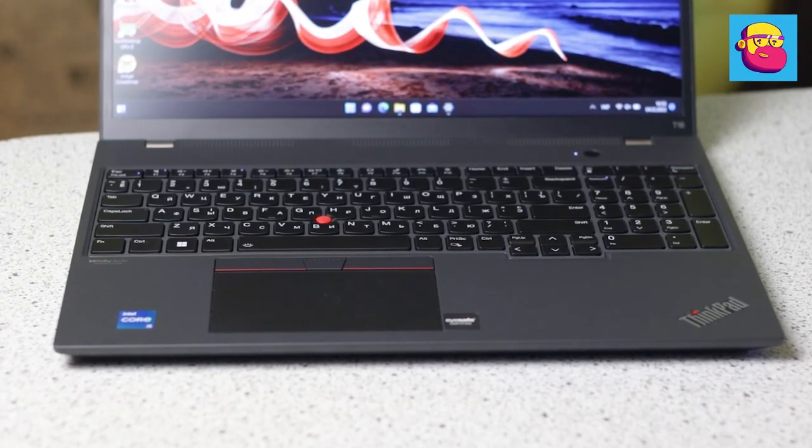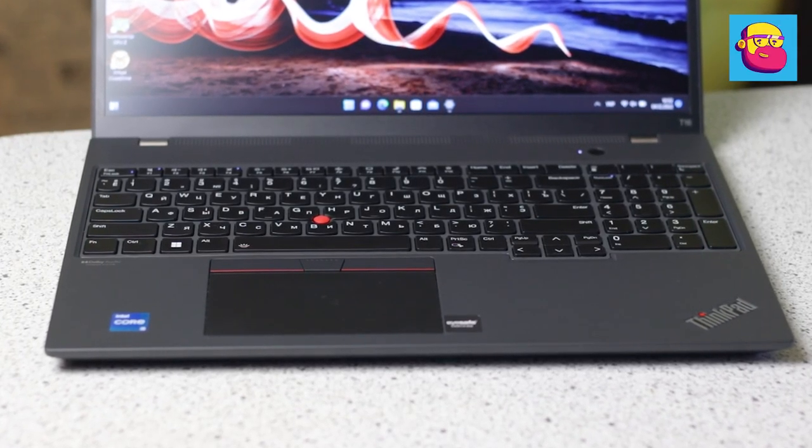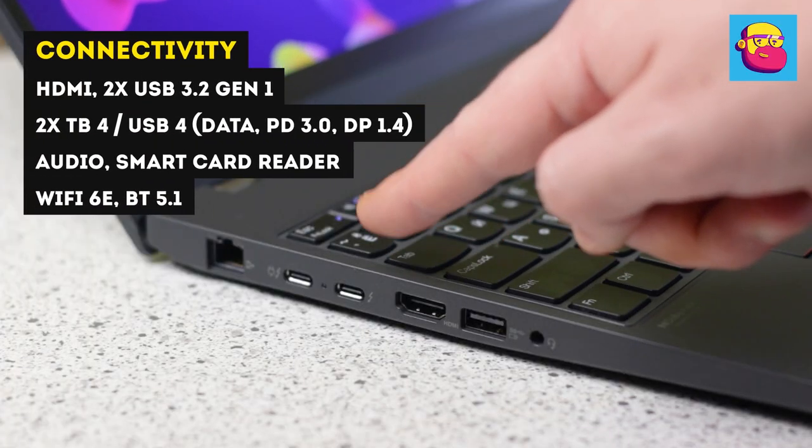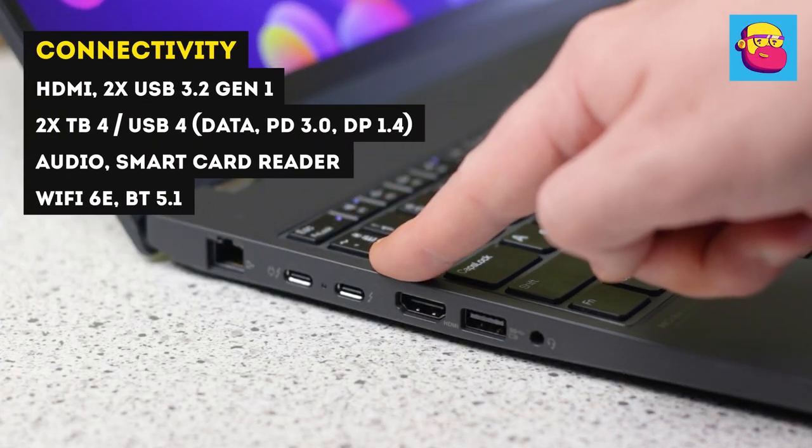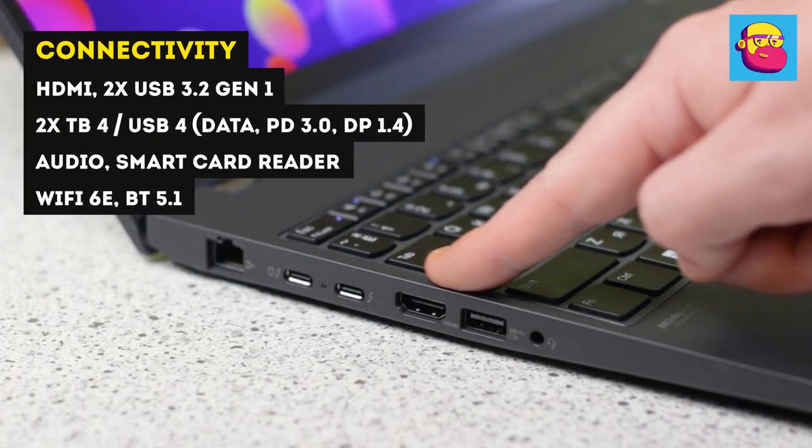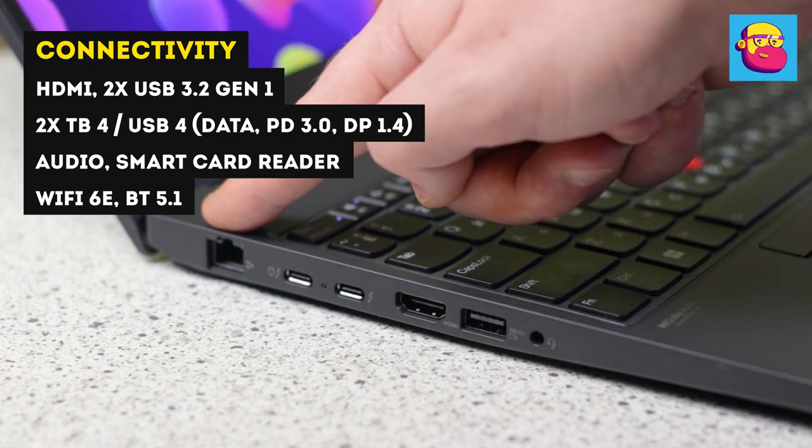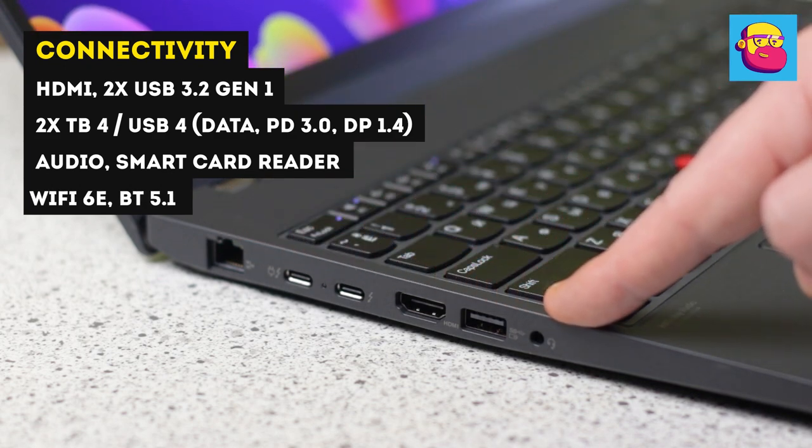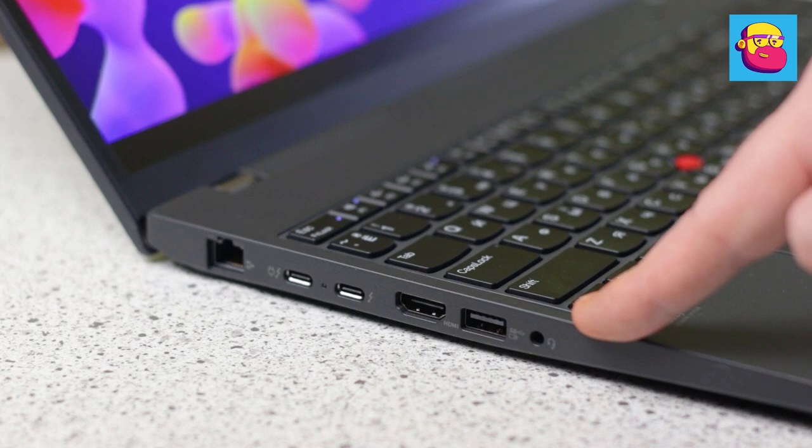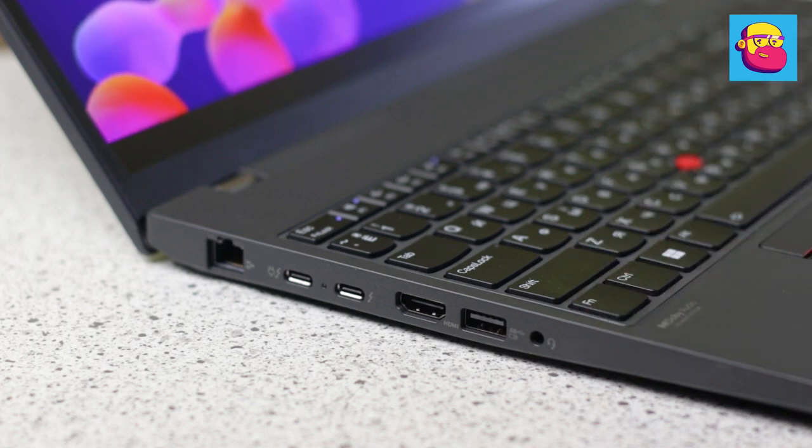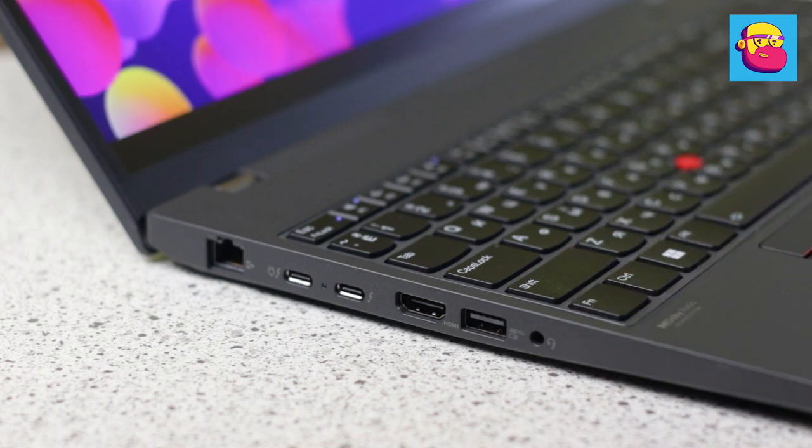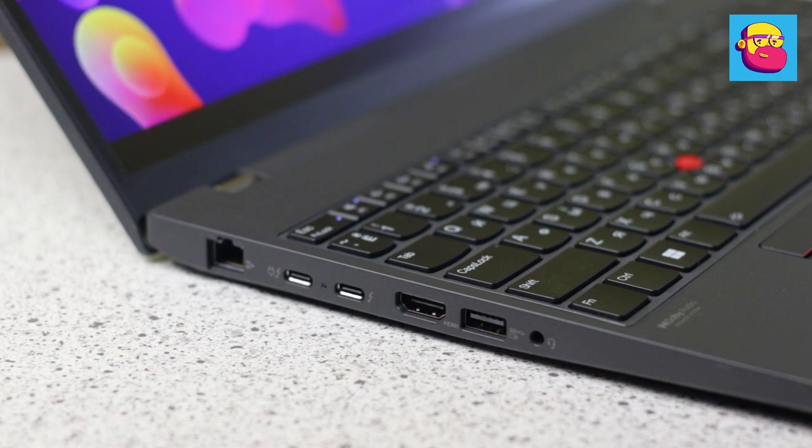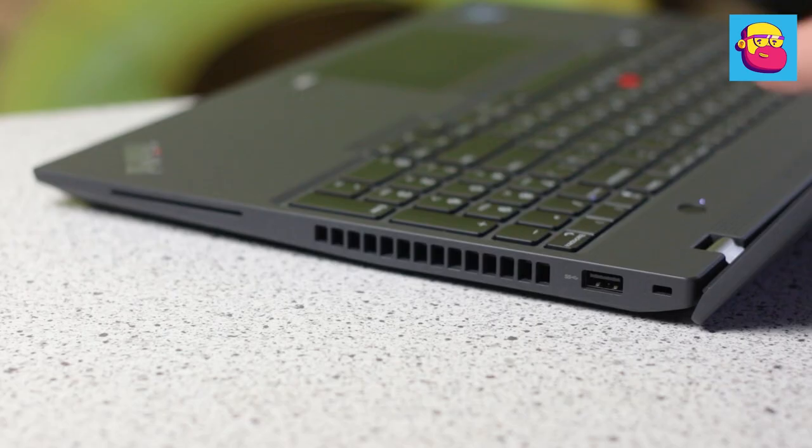In terms of ports, everything is very good. On the left is full-size gigabit Ethernet, two USB-C (Thunderbolt version 4 with Power Delivery 3.0 and DisplayPort 1.4), next is HDMI, a full-size USB version 3.2 with constant power delivery, and a combo audio jack.